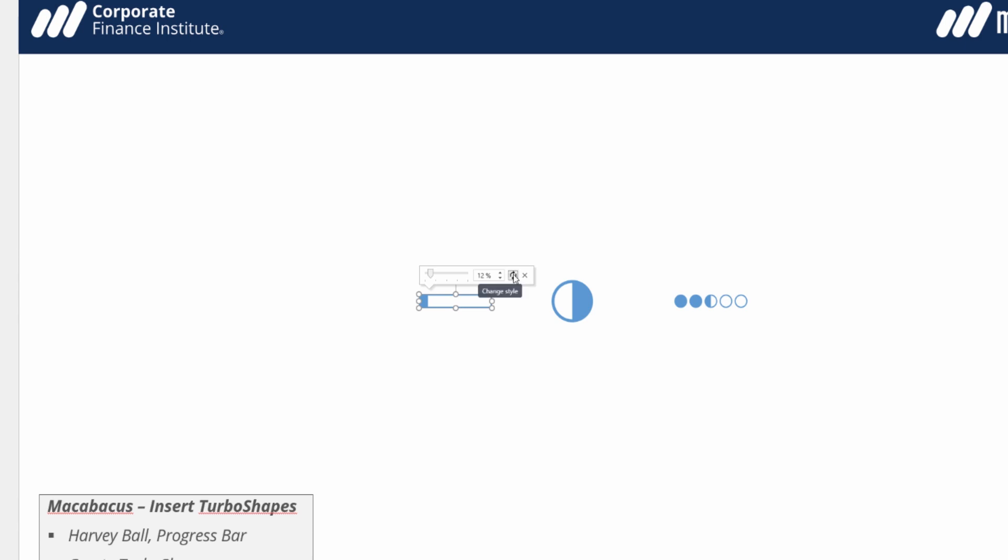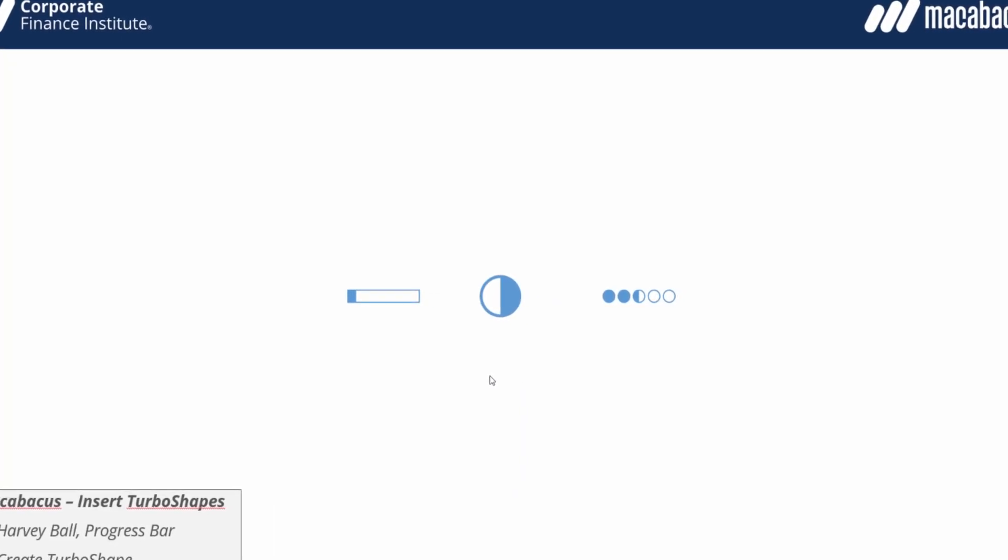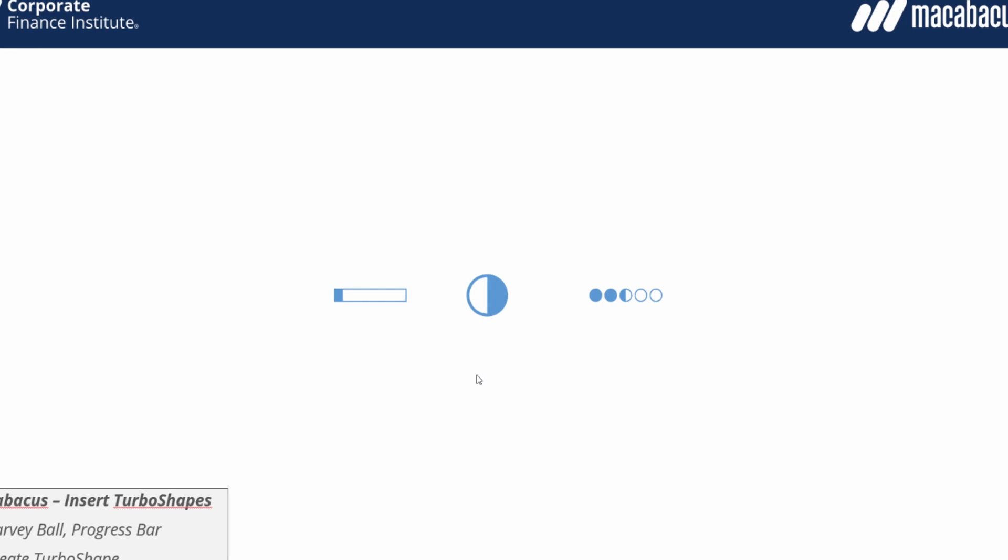Using this little change cycle, if we click on it we can change the look of the progress bar. Same thing would go for this Harvey ball over here. Let's take a look at that one as well.